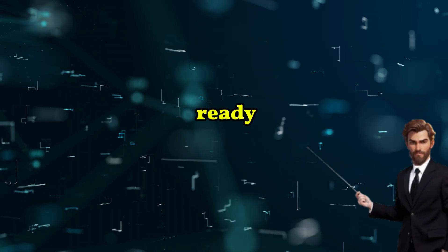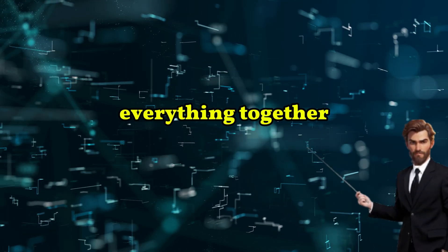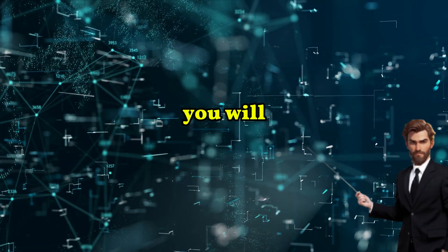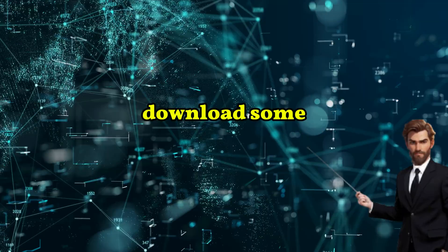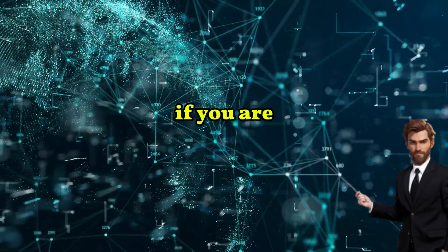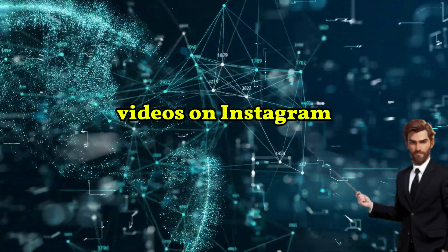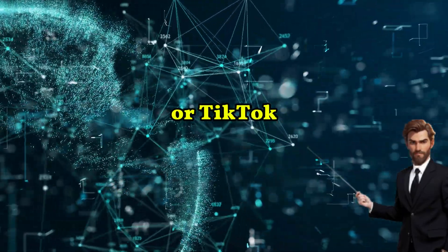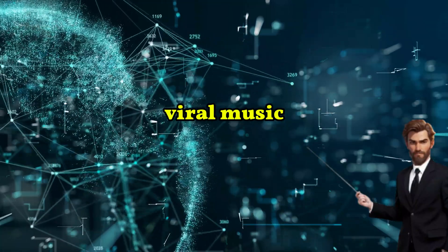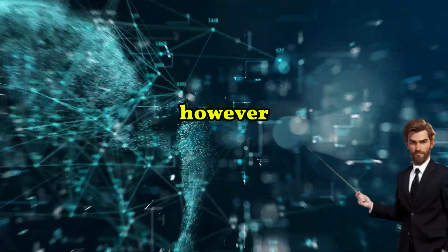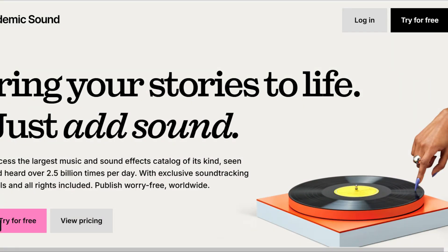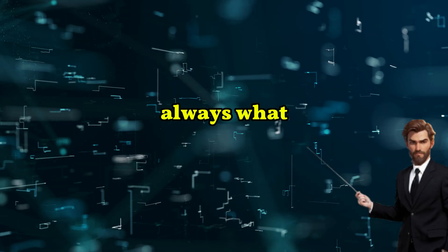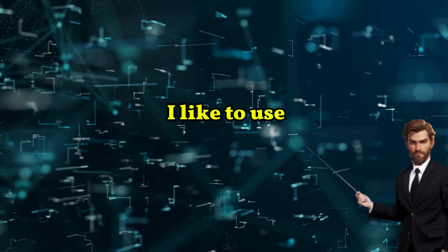Now you are almost ready to add everything together. But before you can do this, you will need to download some background music. If you are going to use these videos on Instagram or TikTok, you can simply download the latest viral music. However, if you are going to use these as YouTube shorts, you want to use copyright-free music. Epidemic Sound has the largest library of copyright-free music. So that's always what I like to use.